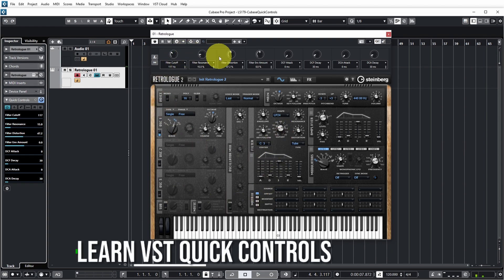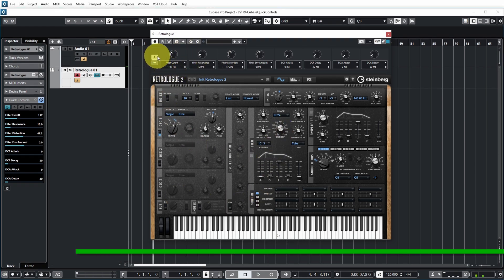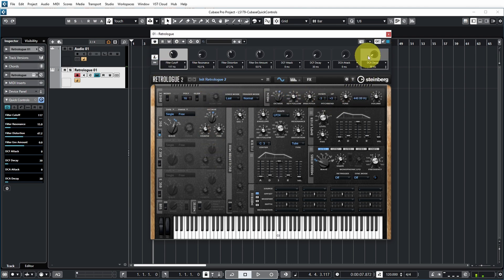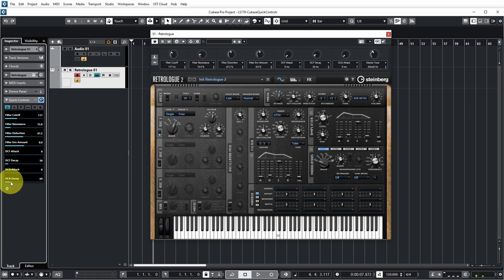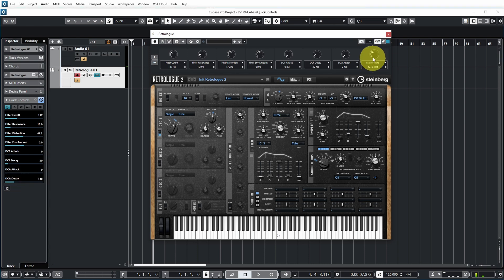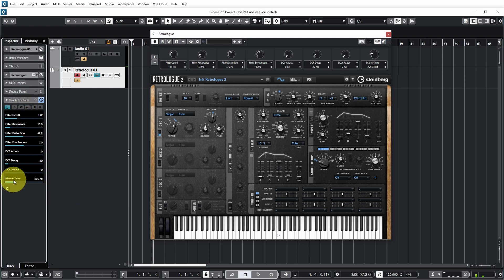I can also learn quick controls in the VST instrument by pushing the learn button, then selecting the quick control I want to change, and then touching the control on the VST instrument — which is now the master tuning — then disable learn mode. The quick control on the track is still the decay of the ADSR curve, but the quick control on the VST instrument is the tuning. We can sync them again using this button, and now the quick control on the track is also the master tune. Try to keep them the same because it gets confusing otherwise, but if you want to make them different, it's possible.